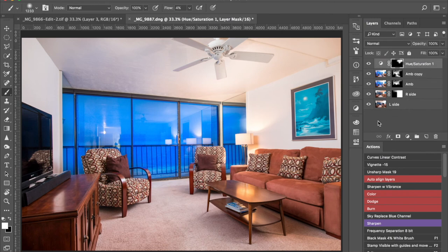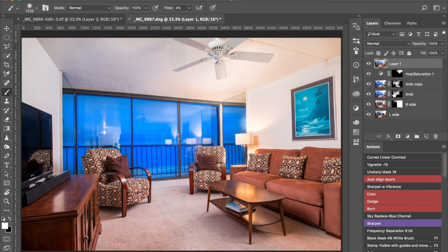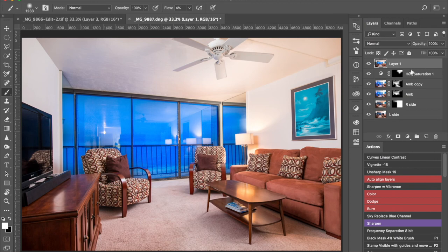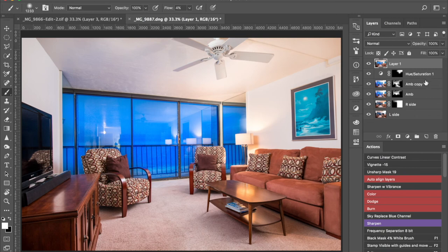So I'll just hit Shift-Option-Command-E. That creates a new layer and it stamps visible everything below. So if I turn that off and on, it's not going to change just because it's just putting all the pixels that are on these layers all onto one layer. So the reason I do that is so that we can adjust the verticals.